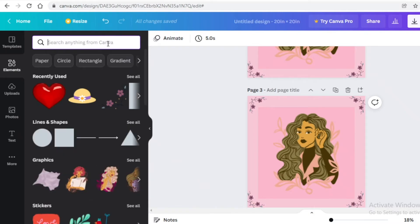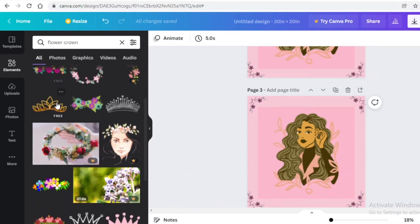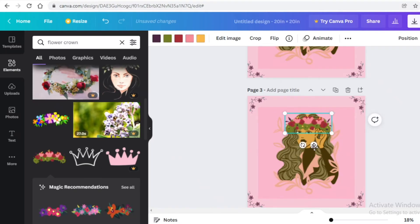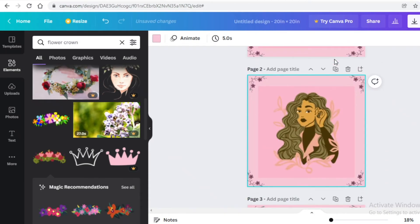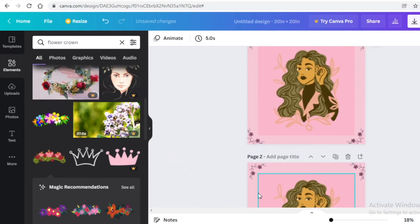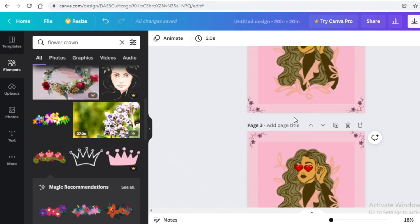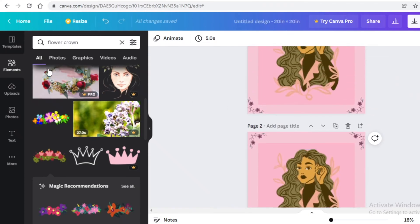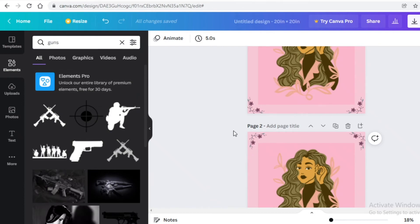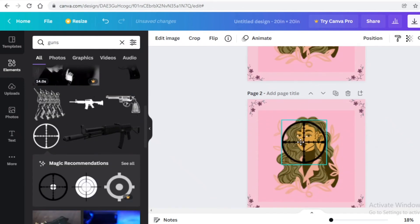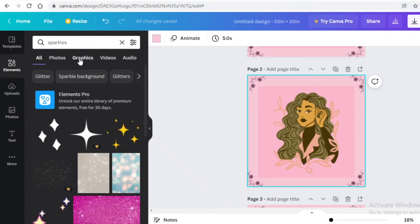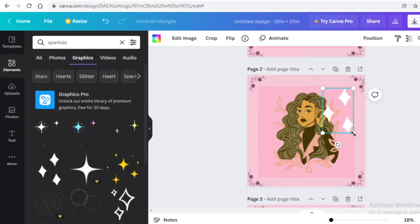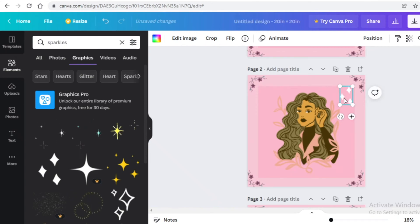Duplicate the original base design again and keep adding more ideas. For example, search for 'flower crown' and place a cute one over the character's head. You can also add guns, a target mark, or sparkles — search for 'sparkles' in the graphics section and add them to the character. You can add GIFs too, but for collections, either make everything GIFs or none.